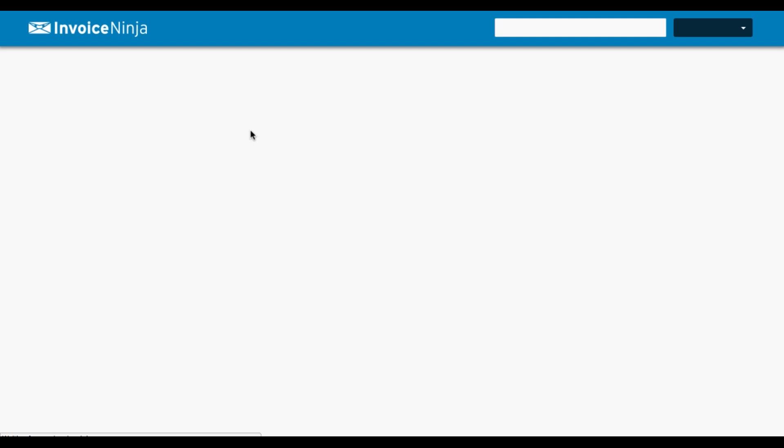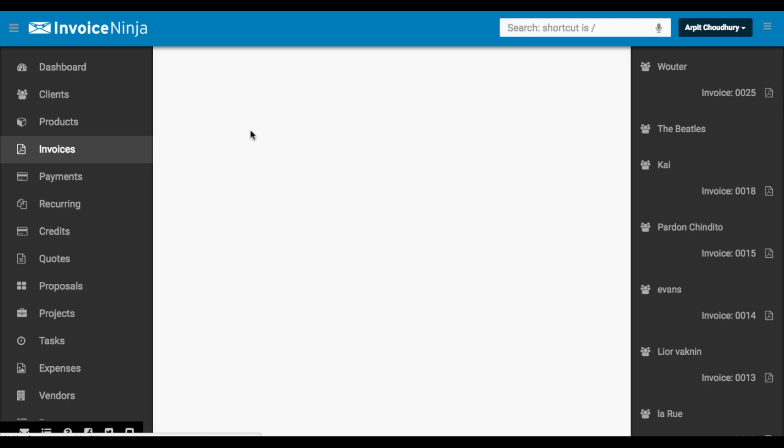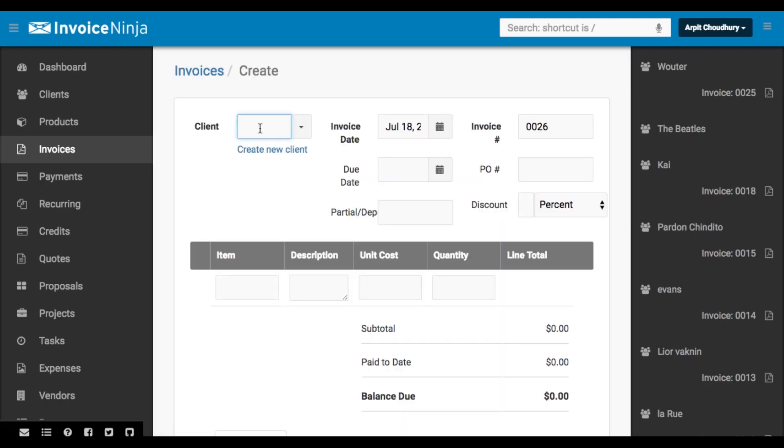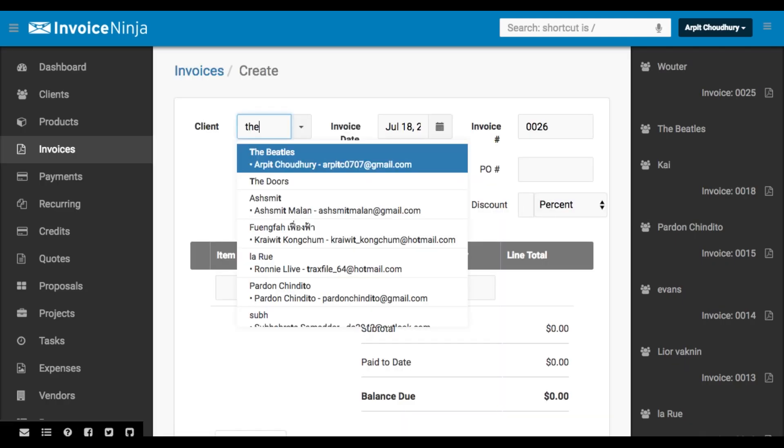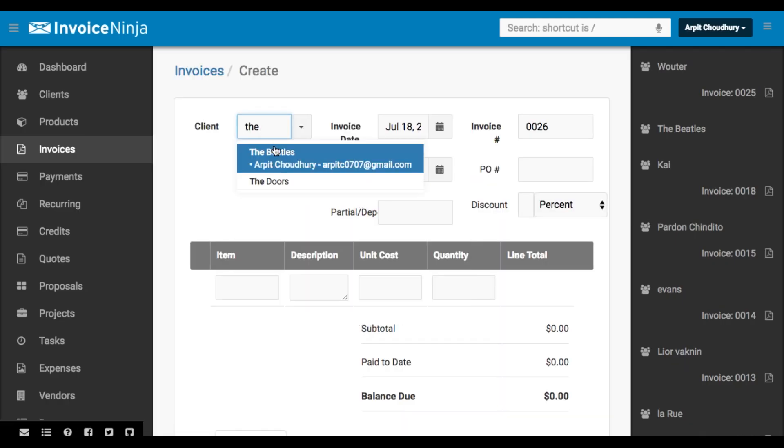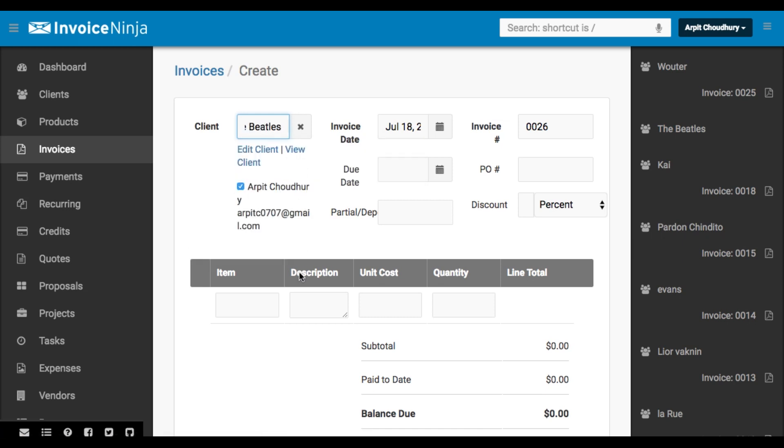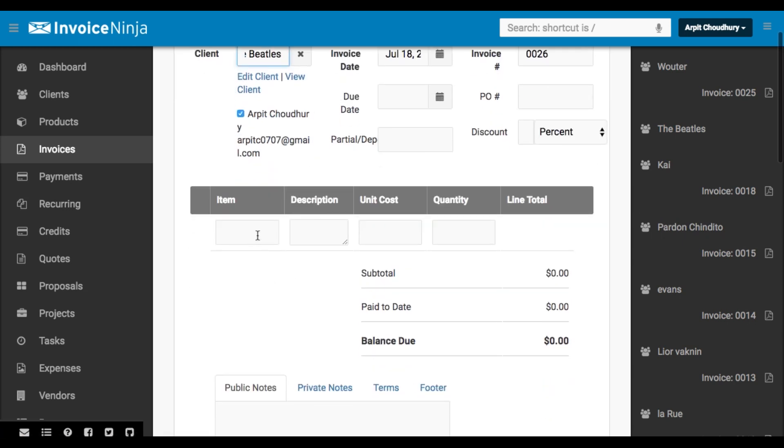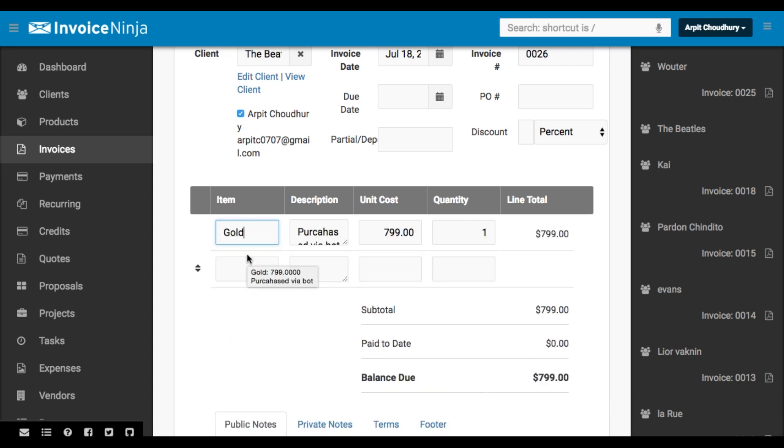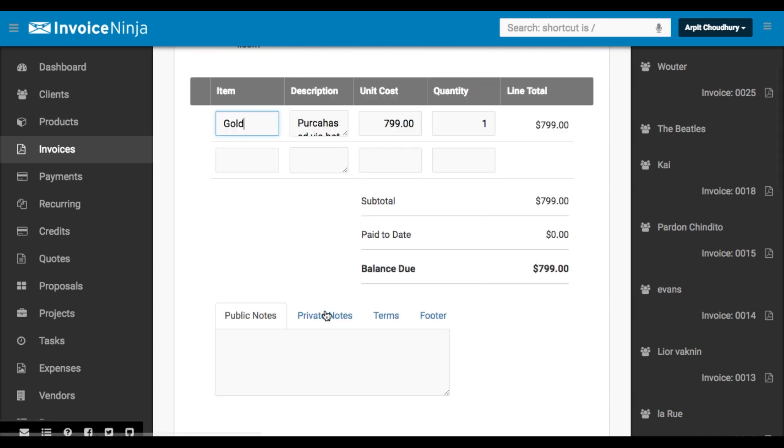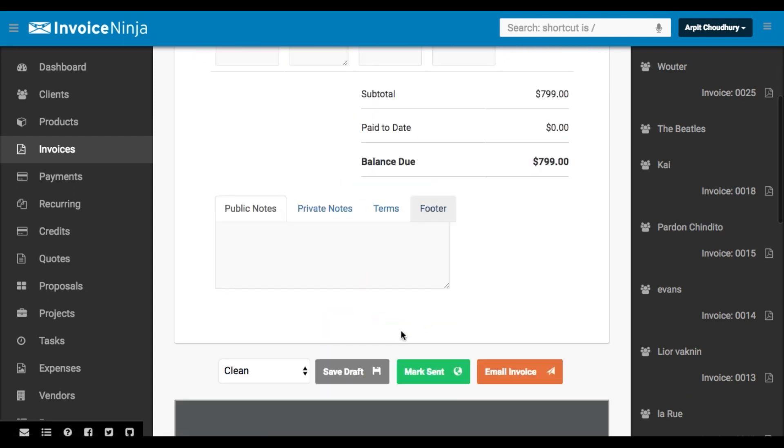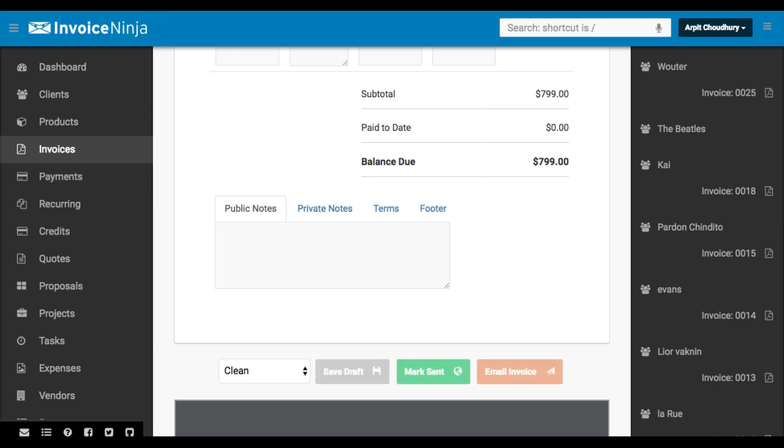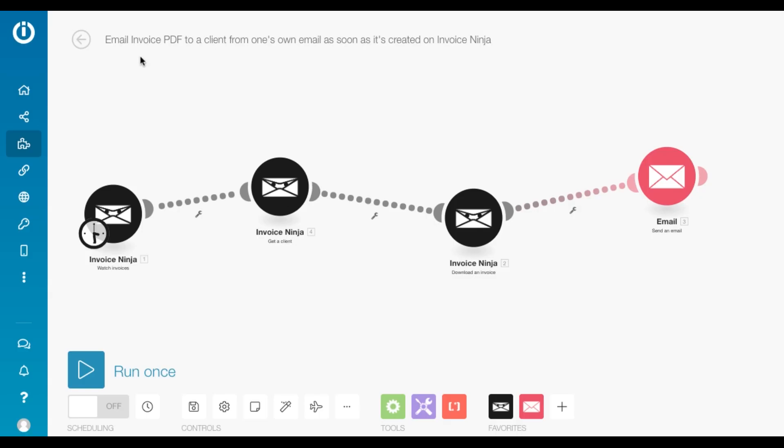Now I'm going to go and create a new invoice on Invoice Ninja. I just select a client here and select the details and add an item. You can obviously add multiple line items. I'm just going to add one and I'm going to save the draft.